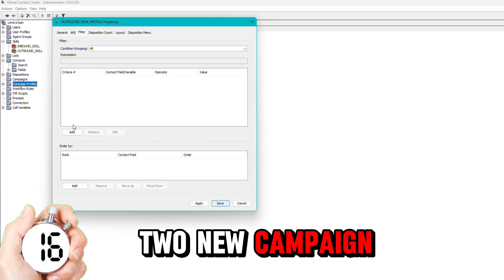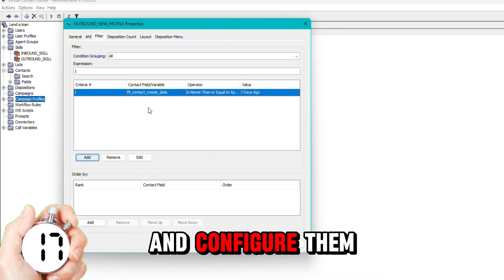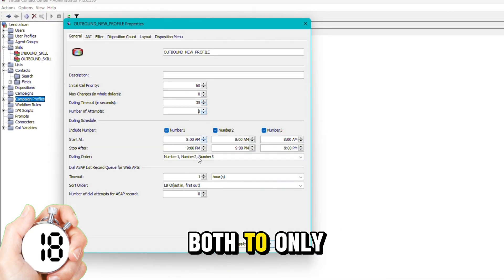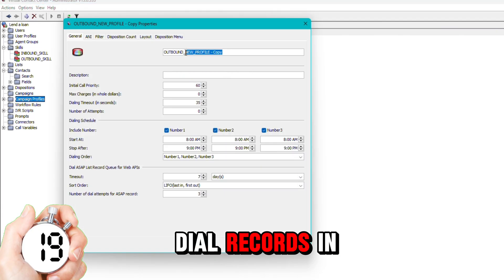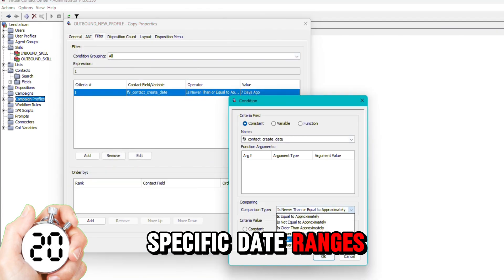I'll then create two new campaign profiles and configure them both to only dial records in specific date ranges.